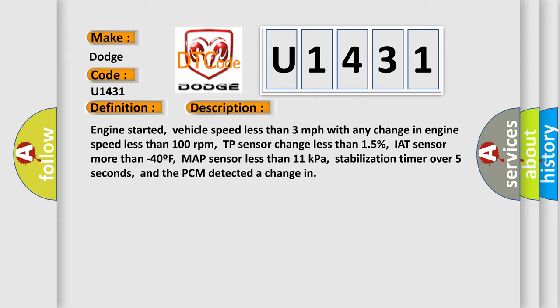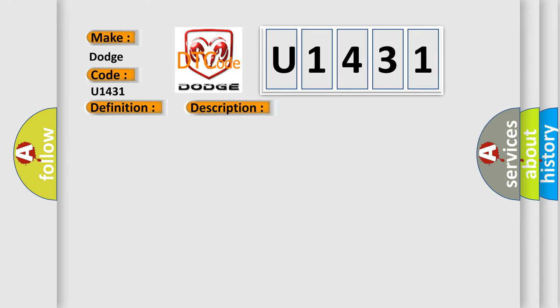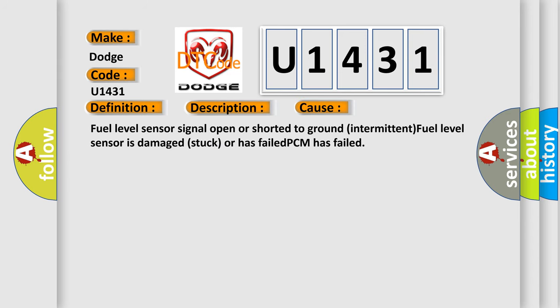This diagnostic error occurs most often in these cases: fuel level sensor signal open or shorted to ground intermittent, fuel level sensor is damaged, stuck or has failed, PCM has failed.